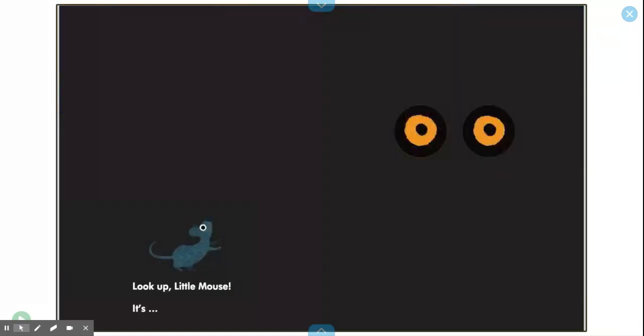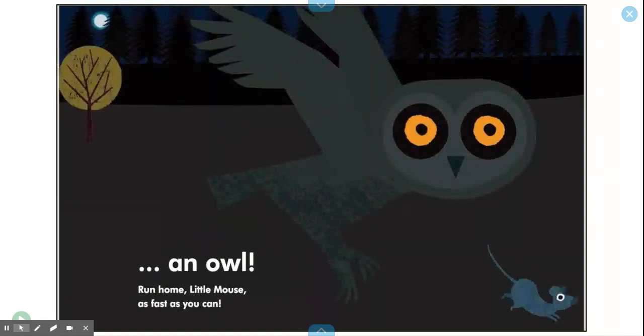Look up, Little Mouse. It's an owl! Run home, Little Mouse, as fast as you can.